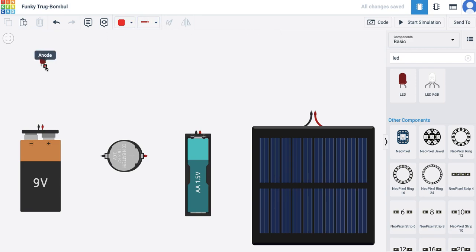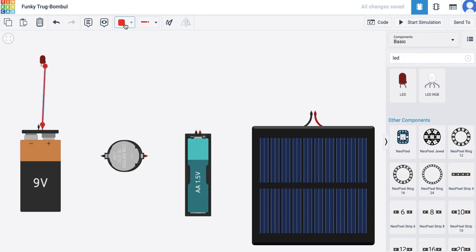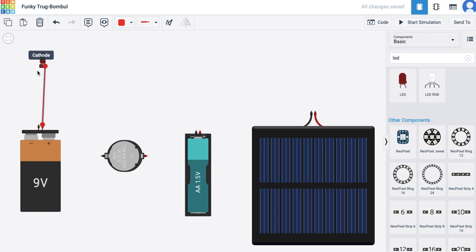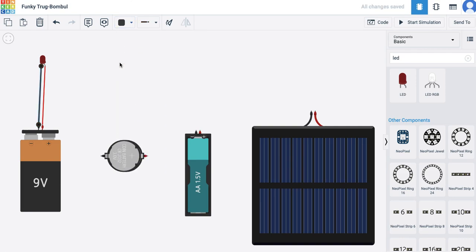So here again, I do the same thing. Anode goes to positive and cathode goes to negative. I change the color coding for ease of understanding, and yes, it works well.